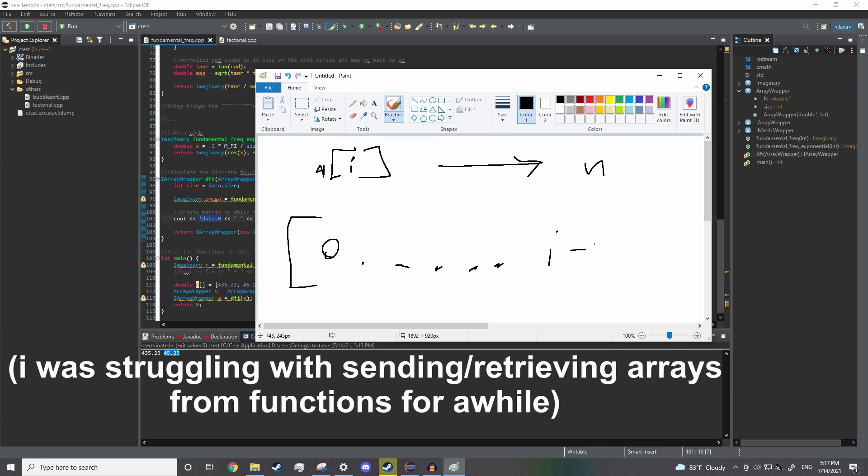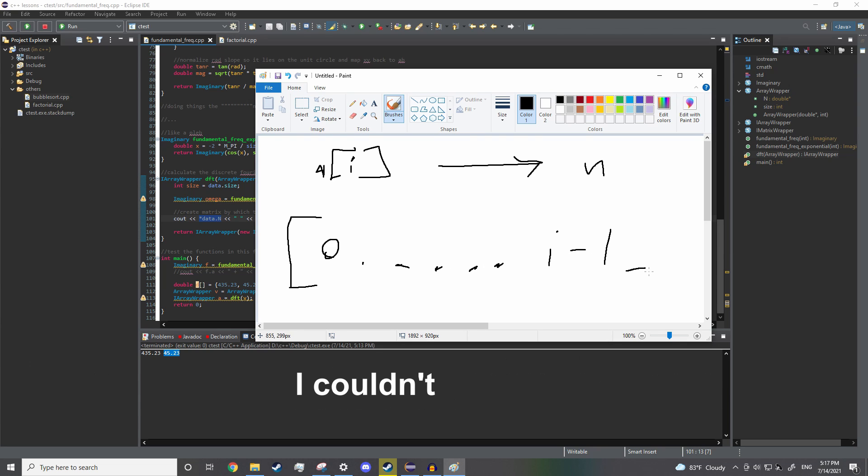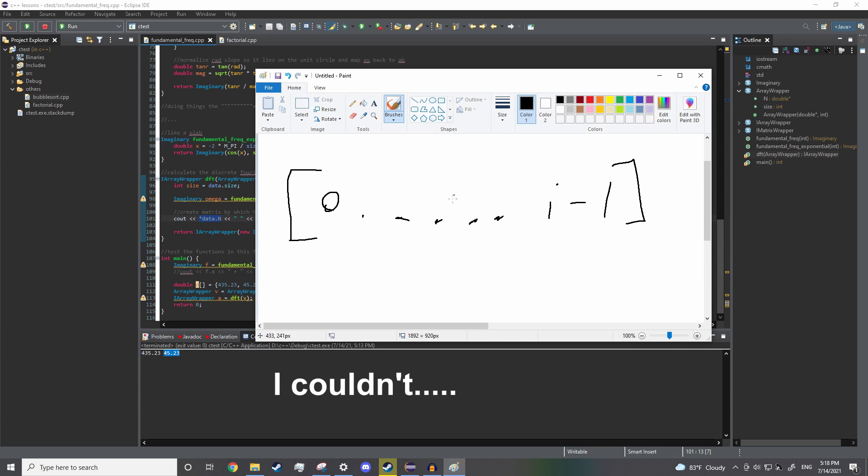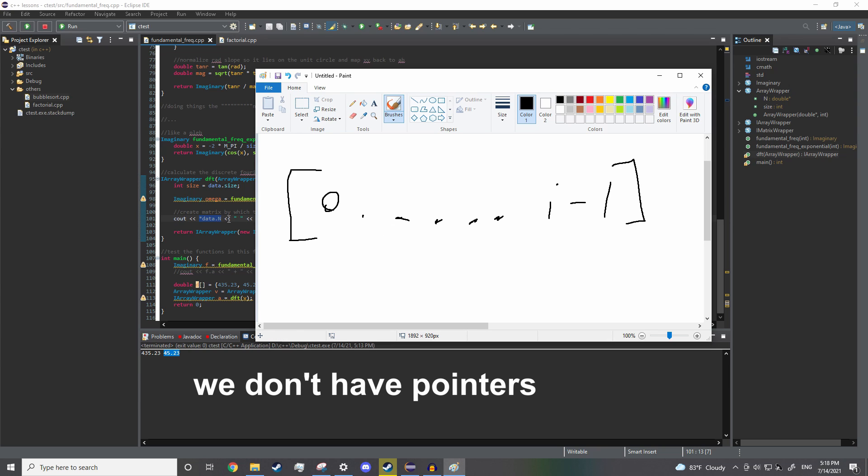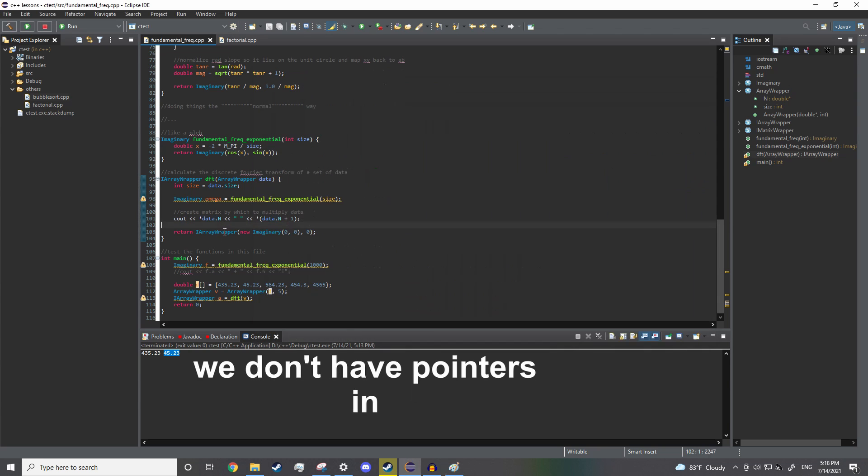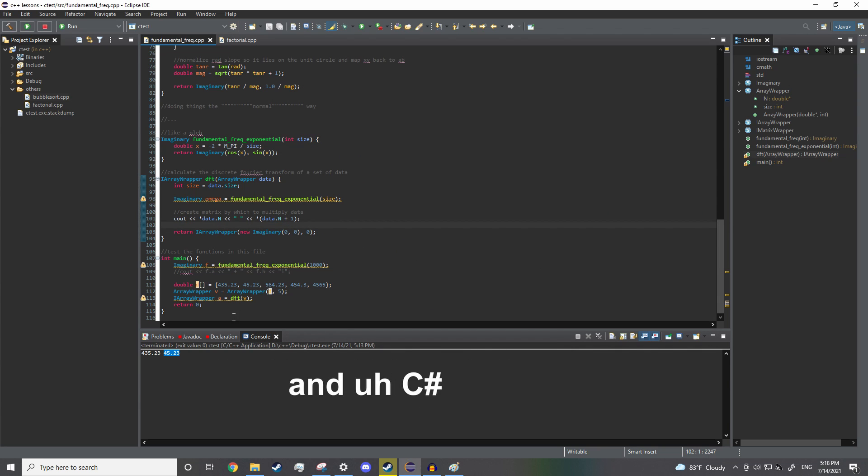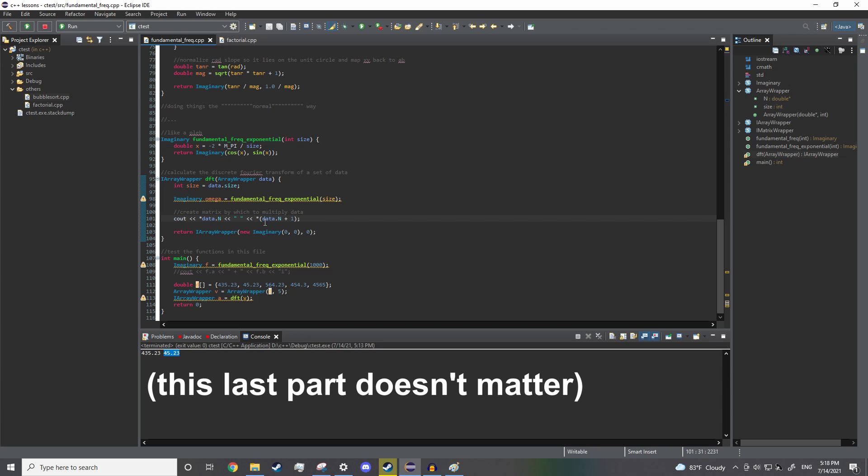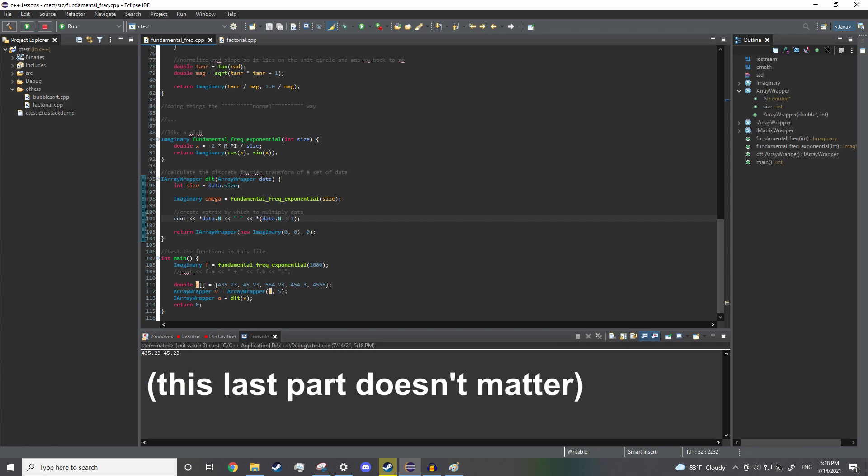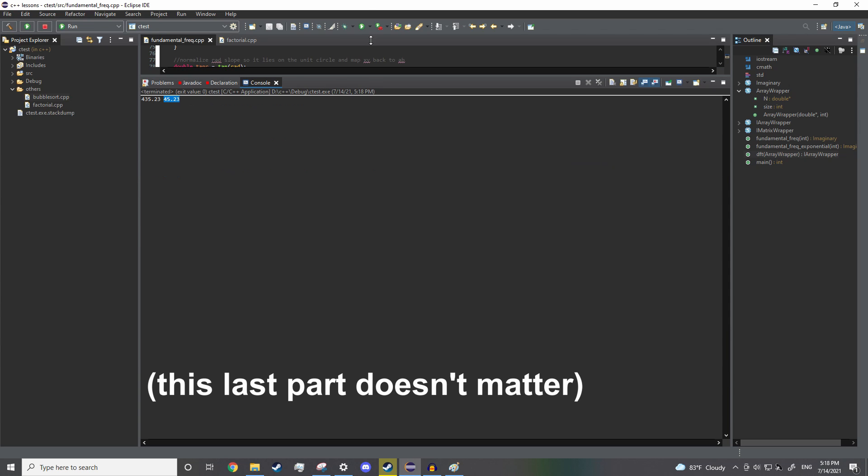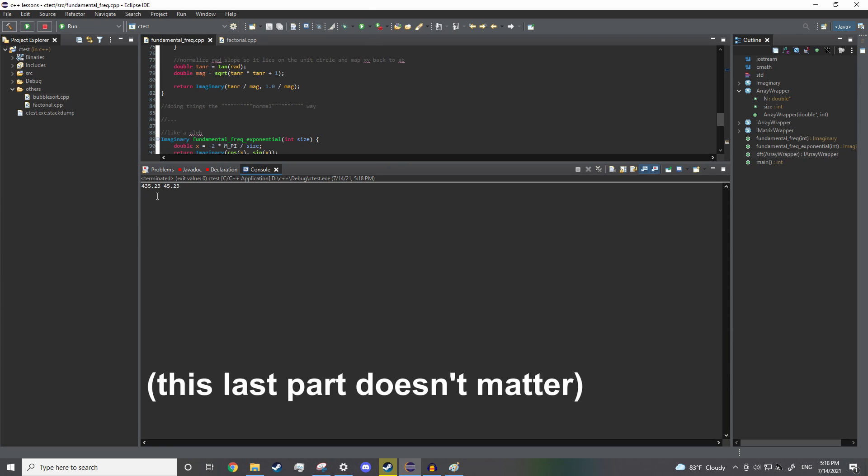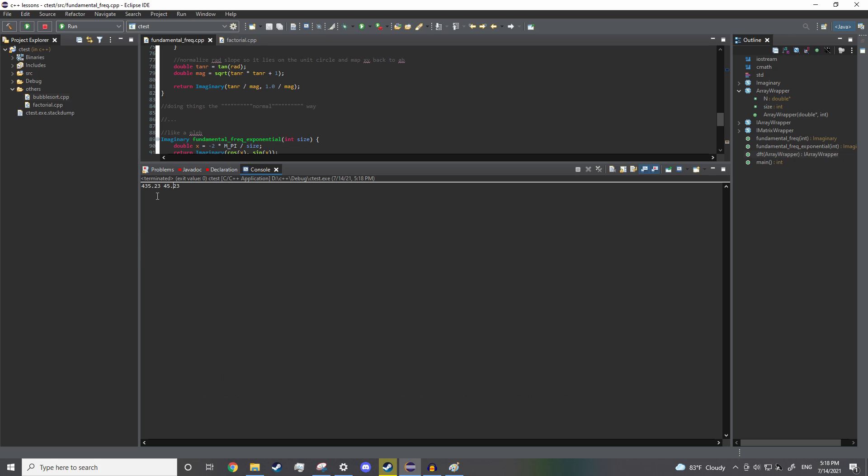Like, I couldn't... we don't have pointers in Java and C Sharp. They're not there. I think they're in C Sharp, but they're discouraged. And I didn't know this about C++ and, I guess, normal programming languages. That is so cool.